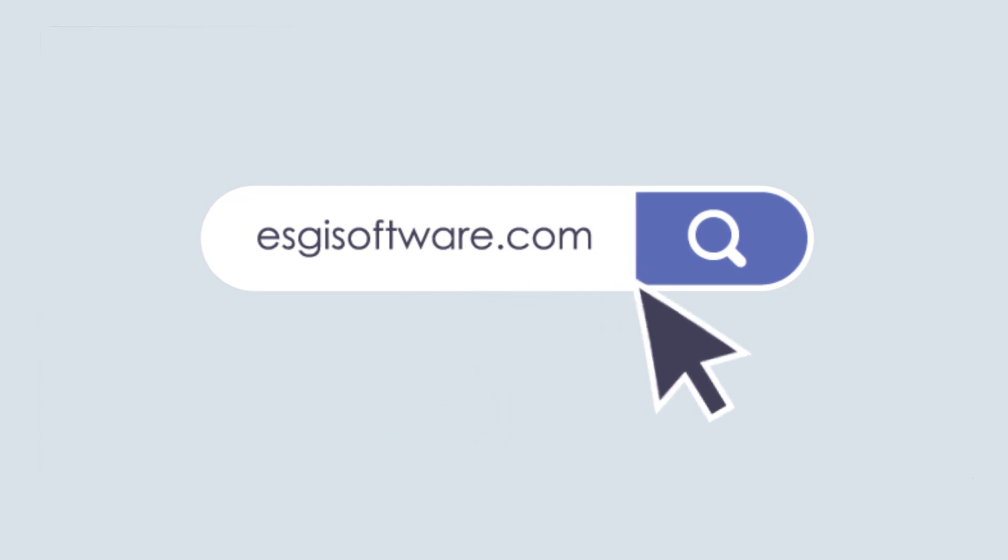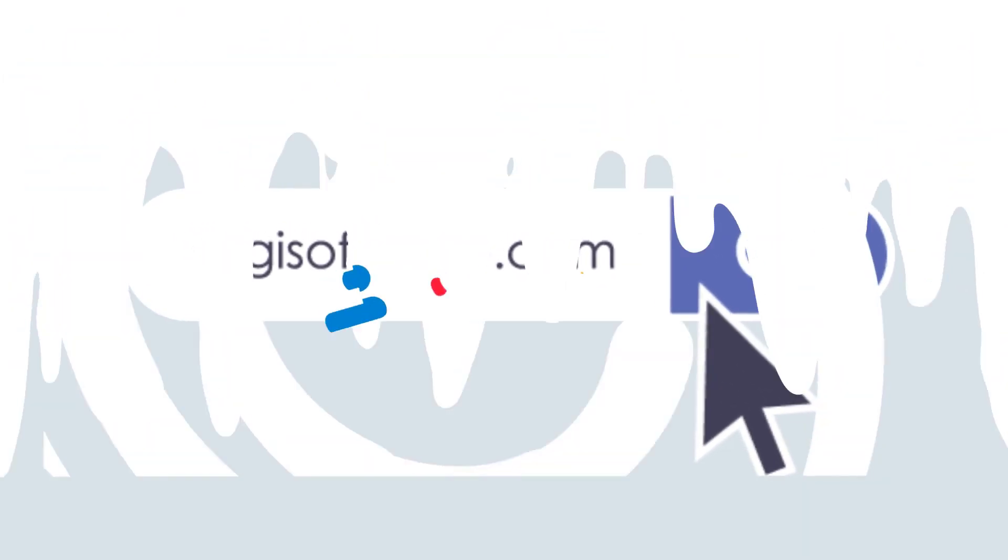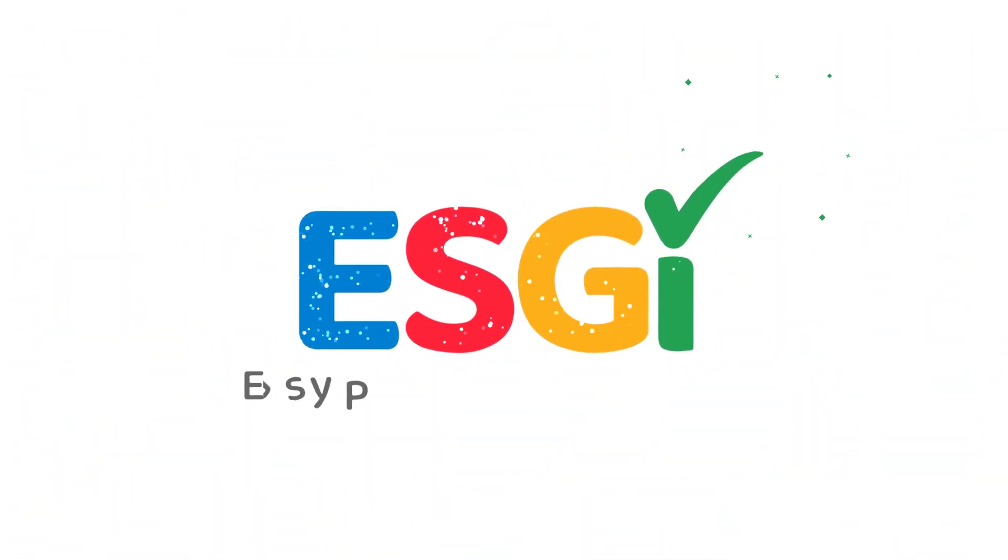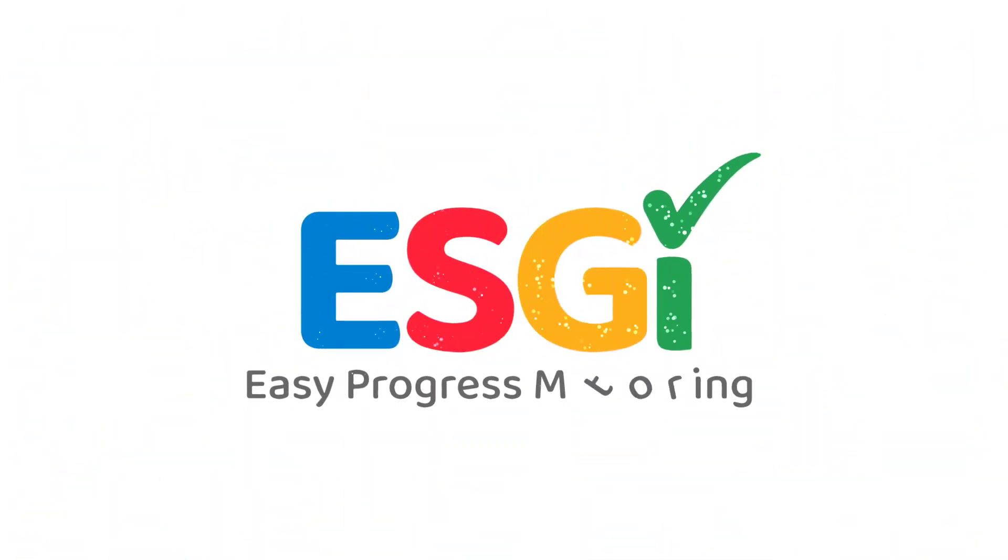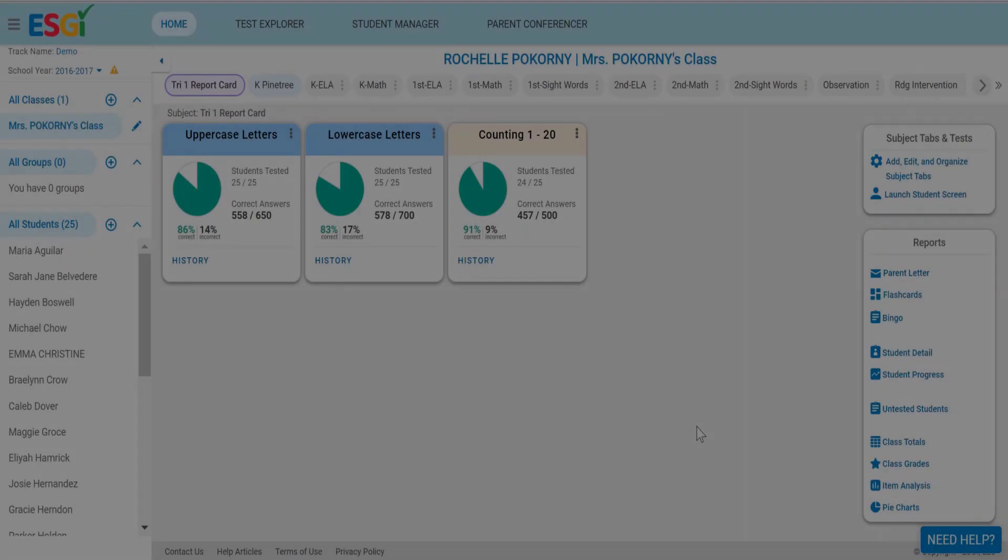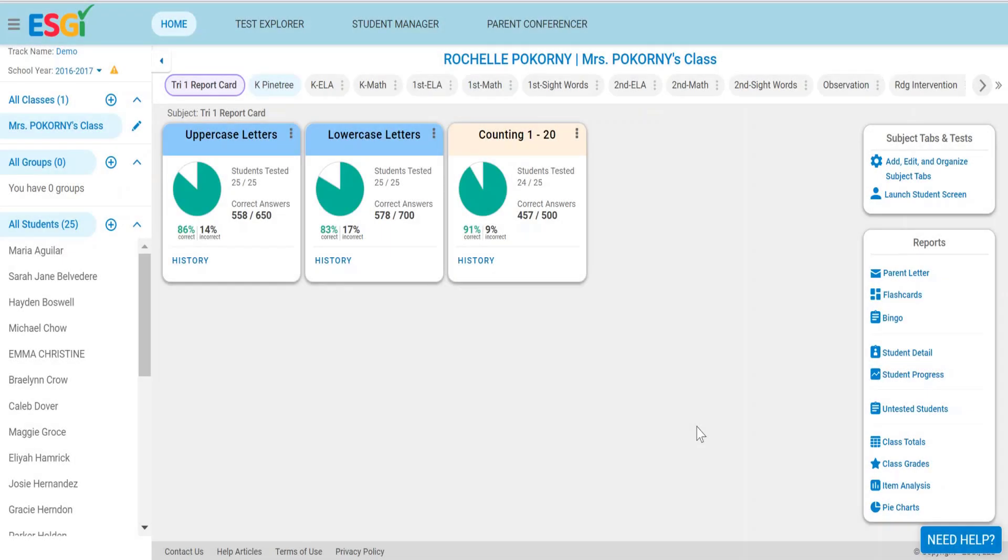I'm glad you're here. Let's find out how to run reports for your whole class to help you guide your instruction. This video will show how to run whole class reports in ESGI.